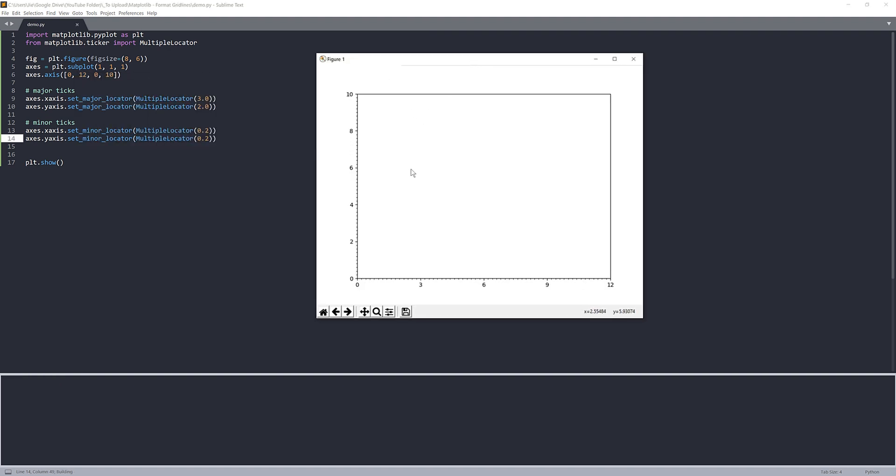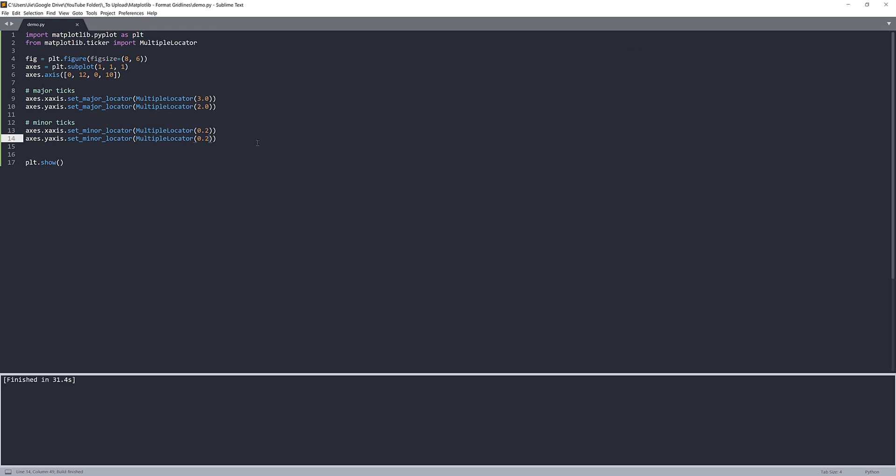So here we'll get the major ticker 2, 4, 6, 8, 10. And between each major tickers inside are our minor tickers. So between each minor ticker, the value is 0.2. And that's for the tick configuration.